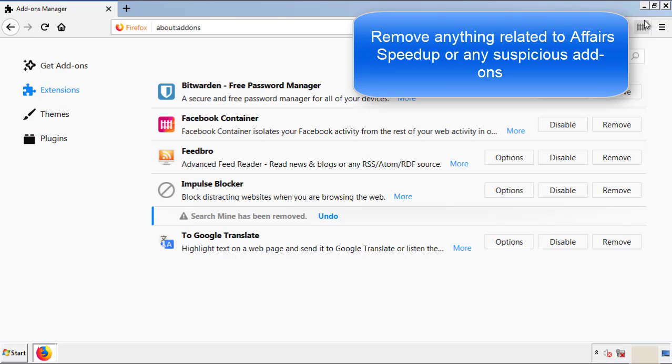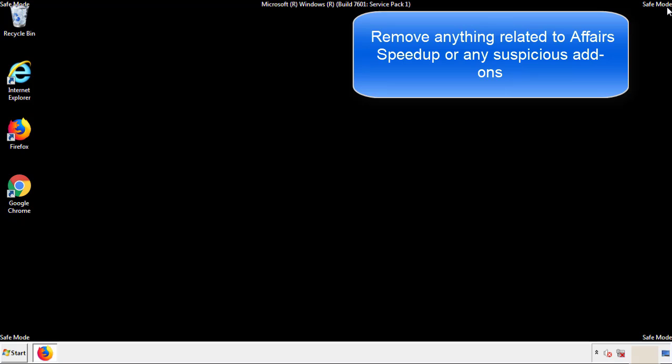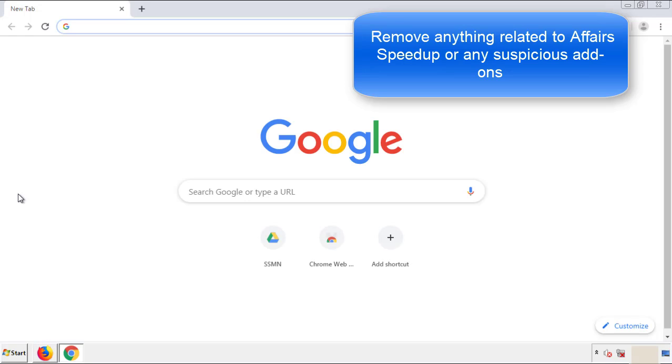Once Firefox is restarted, and we've made sure there's no miscellaneous extensions, we can move on to Chrome.